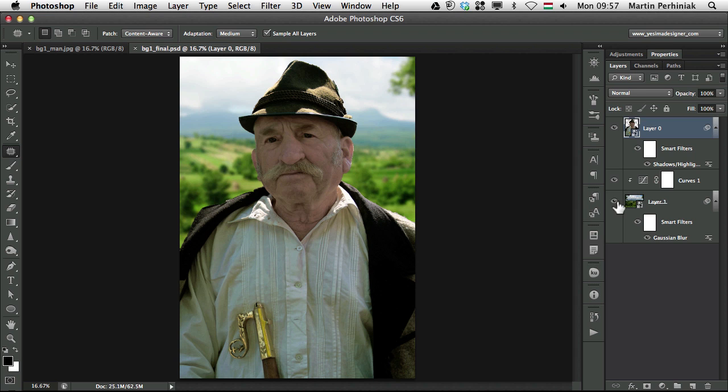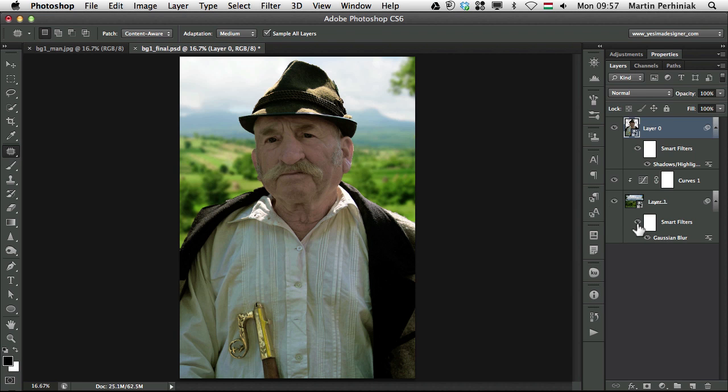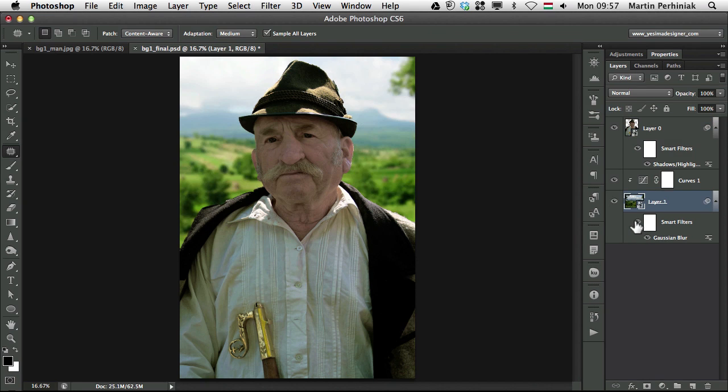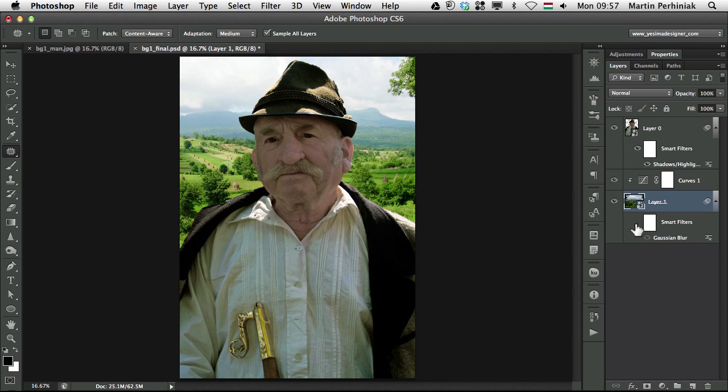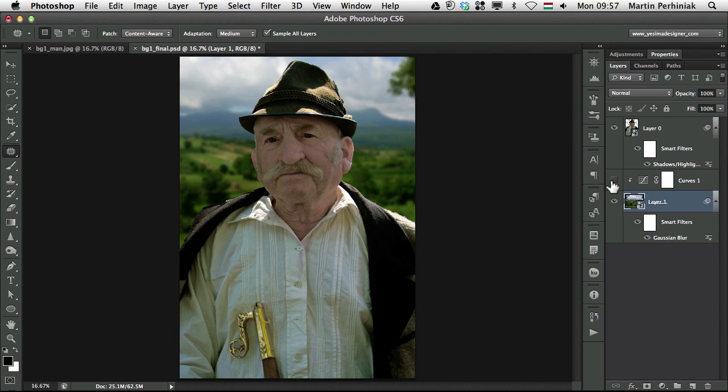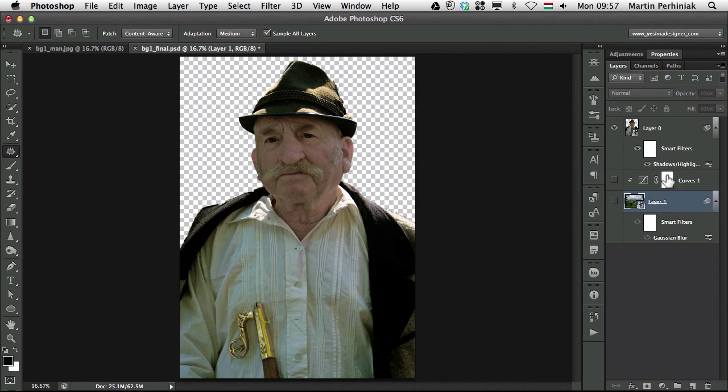That's the new background which I can turn off and I can even show you the Gaussian Blur filter on it which makes it more believable, gives the depth of field onto it. There's also an adjustment layer to make it brighter, just to adjust it to the foreground.